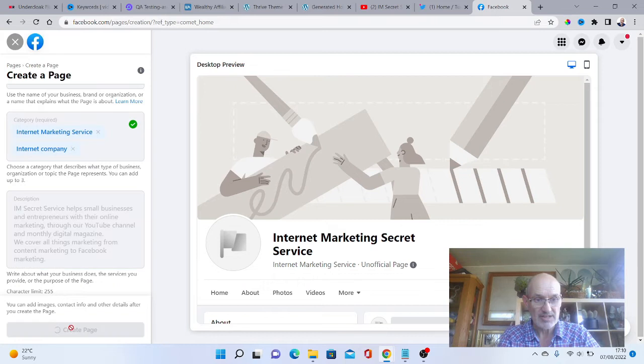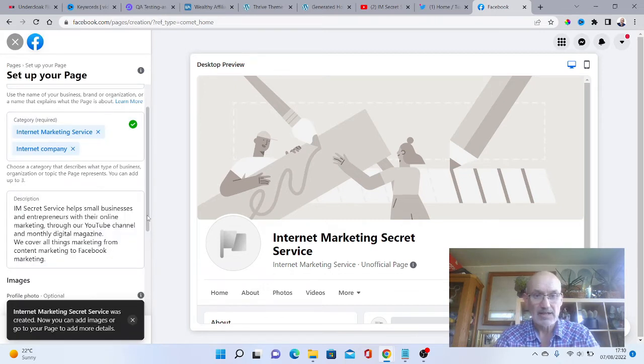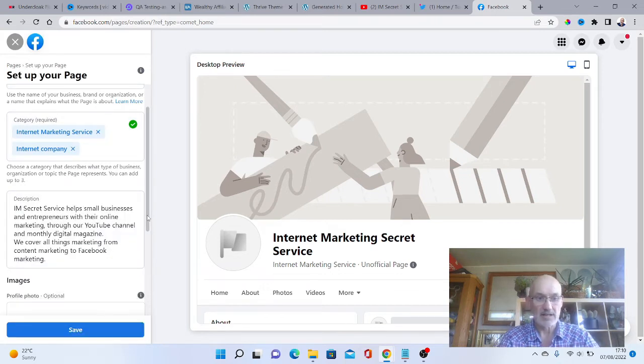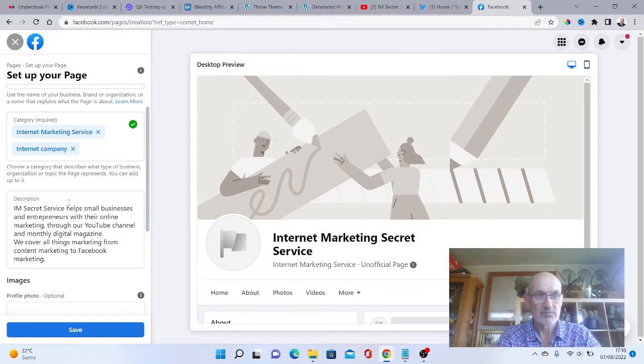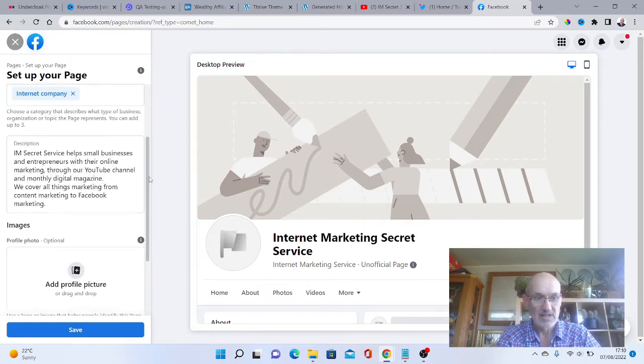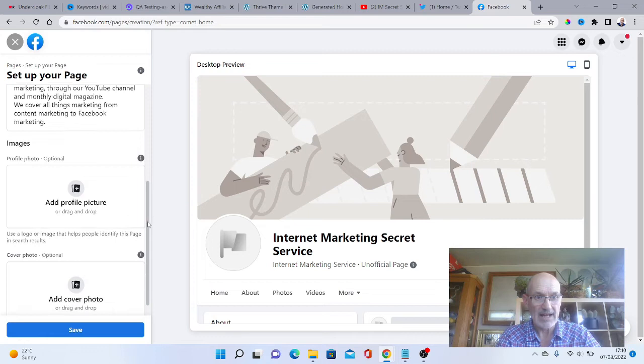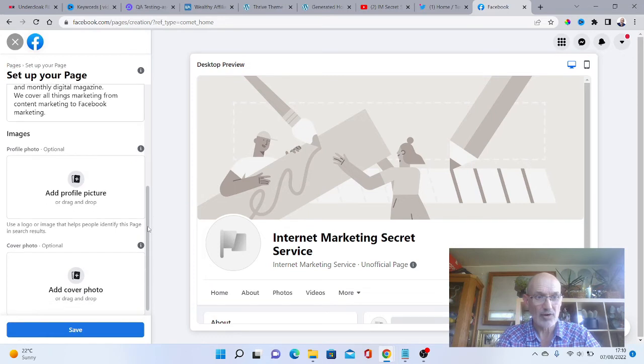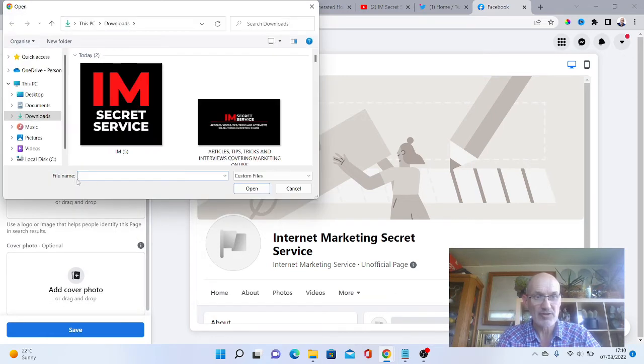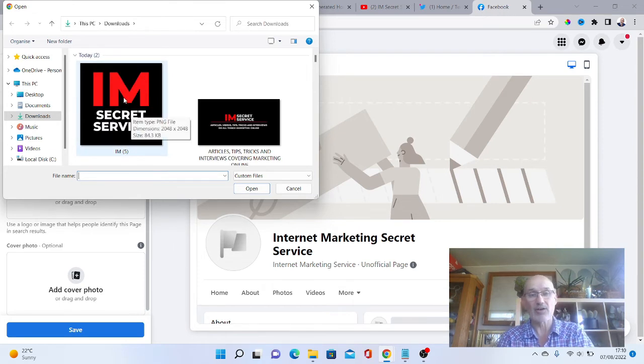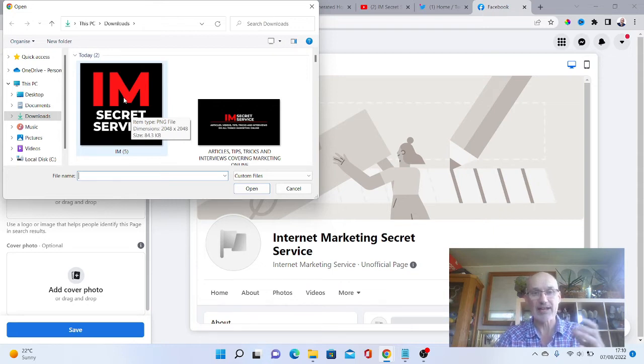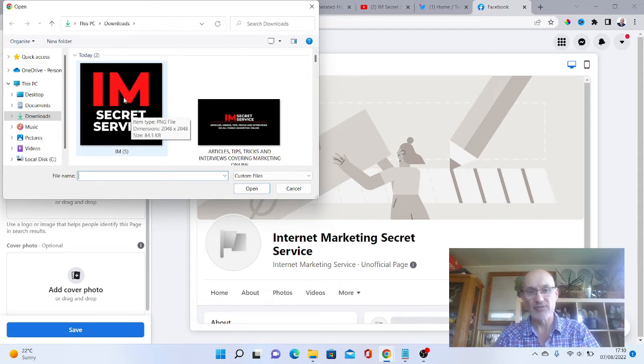Just click on create page. Now it says my page has been set up. You can add a profile image. I've already created a profile image here which I've done in Canva, and I can be doing more videos about how to create all these images in further videos.